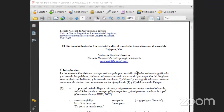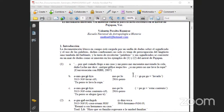La documentación léxica en campo está cargada de un sinfín de dudas, sobre todo en el significado y en el uso de las palabras. Estas confusiones no son solo tema de preocupación del lingüista, sino también del hablante. La tarea de recolectar palabras y sus significados se convierte en un mar de dudas, como aparecen en los ejemplos que voy a presentar a continuación.